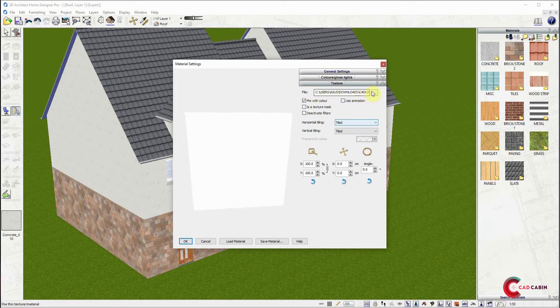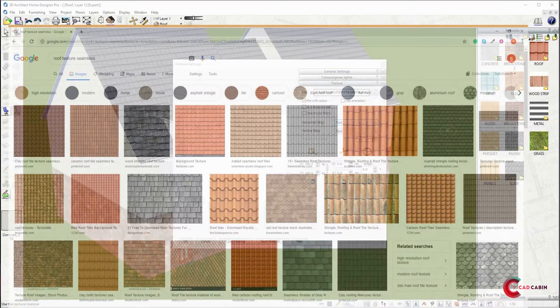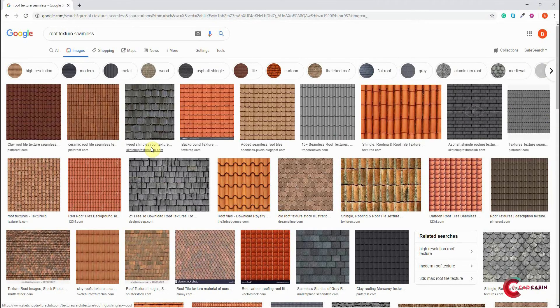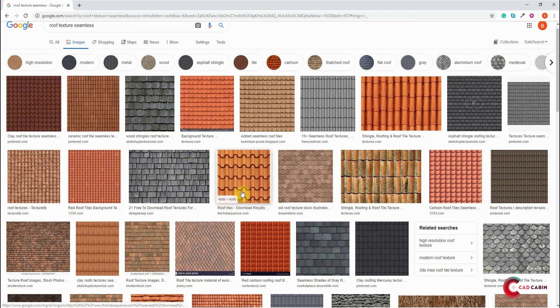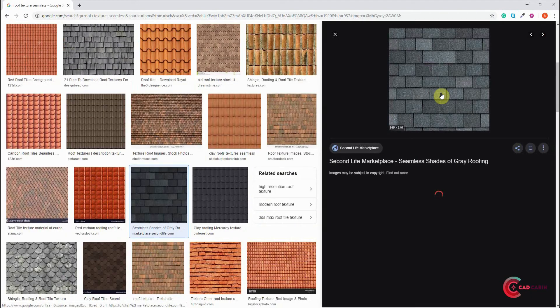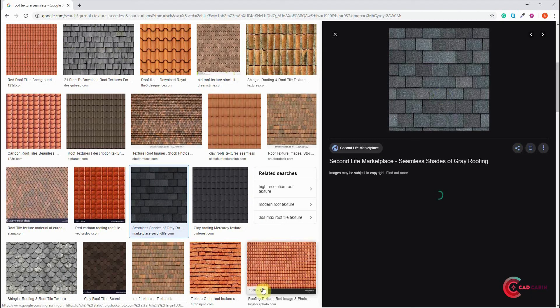For example, you may search for roof texture material, find the perfect roof material texture, and save it to your computer. To load this texture in the software, click on the button with three dots beside the file text box.